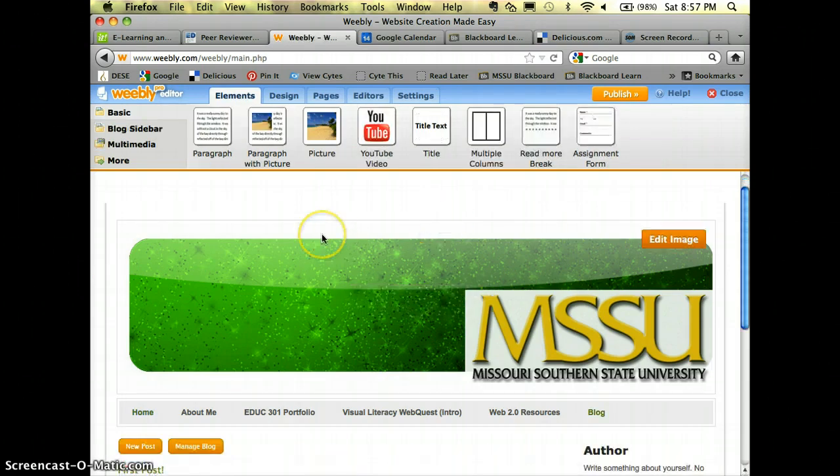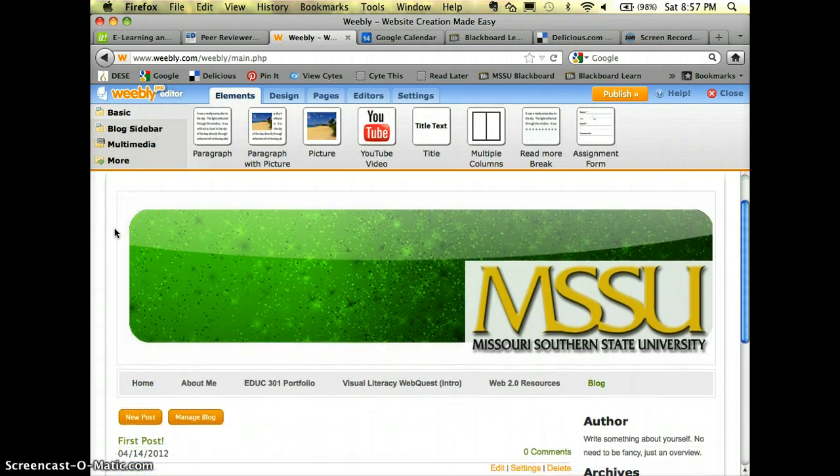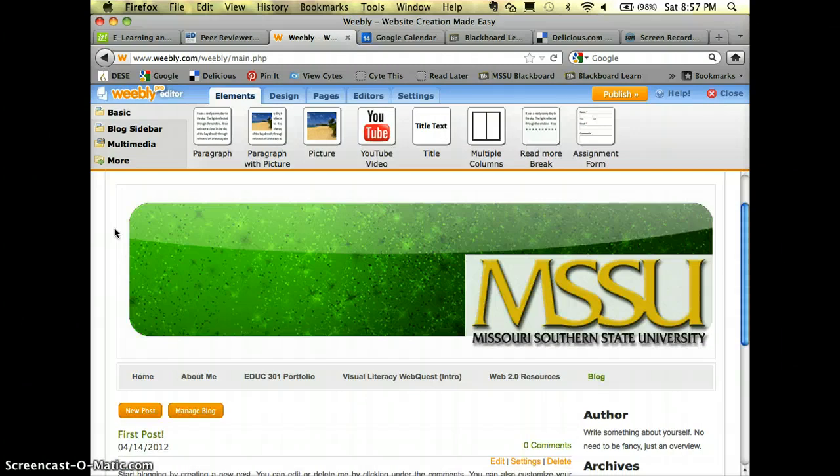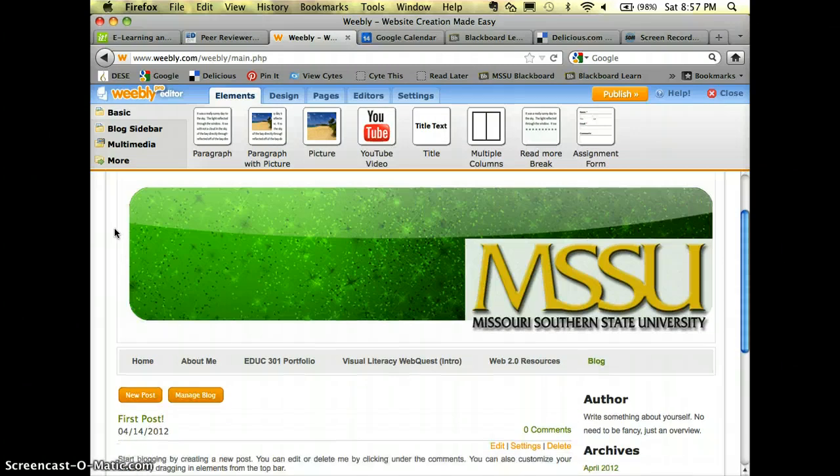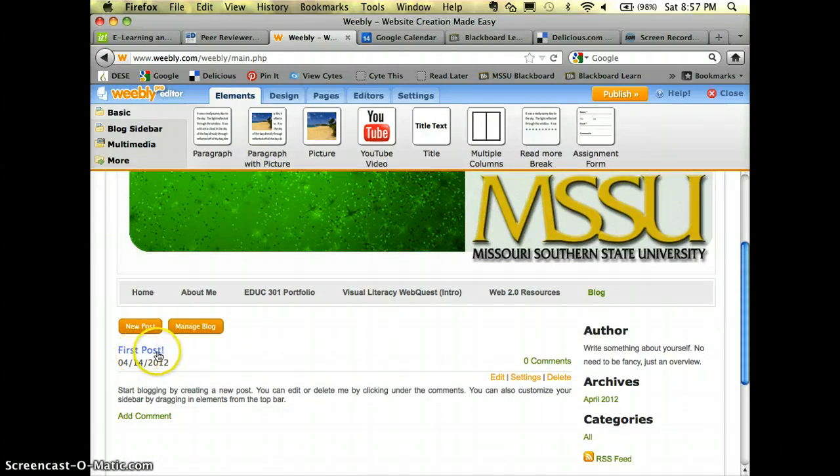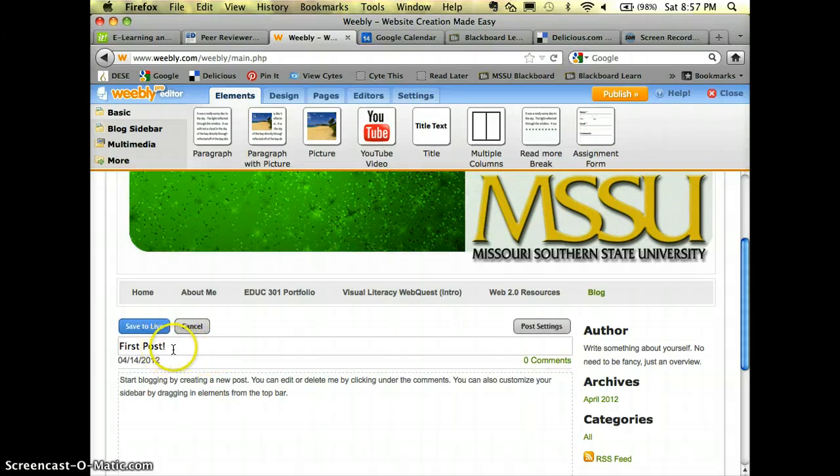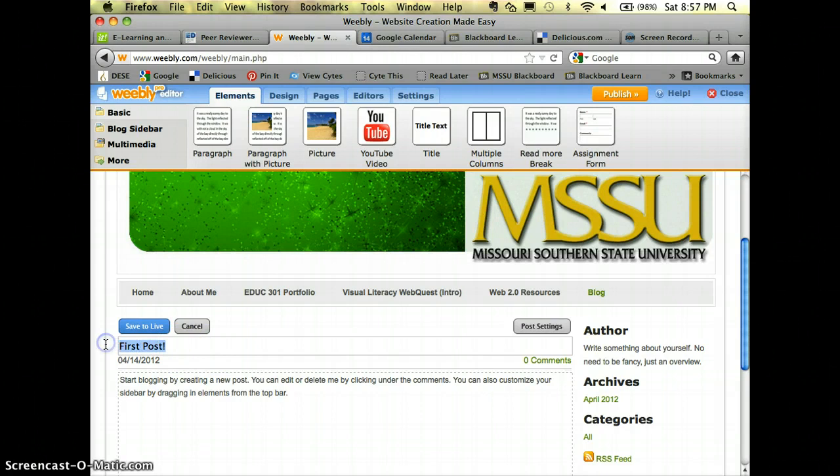Now just like on a blank page we have a few things that we need to add to it. We need to do the same thing here with the blog. So it says first post, we want to click on that so we can edit it and give it a title of something more than just first post.